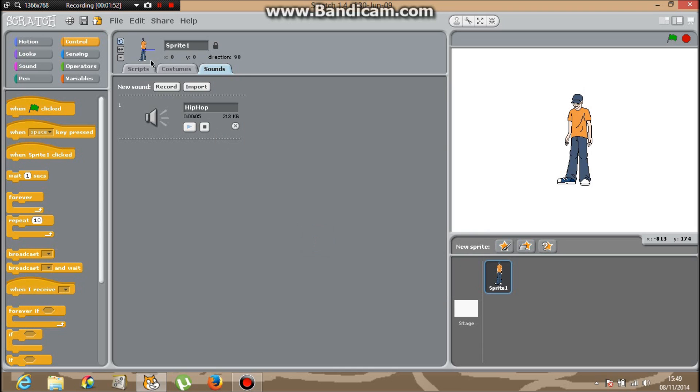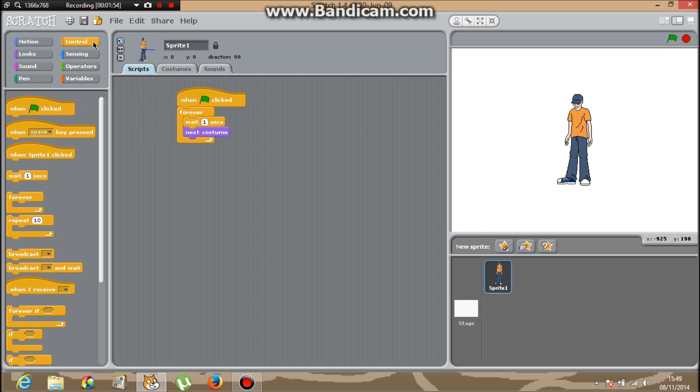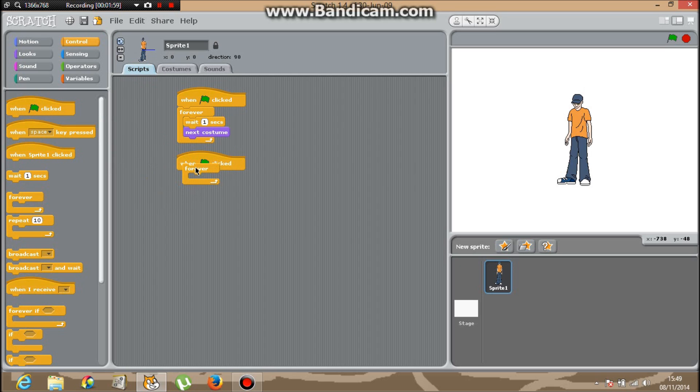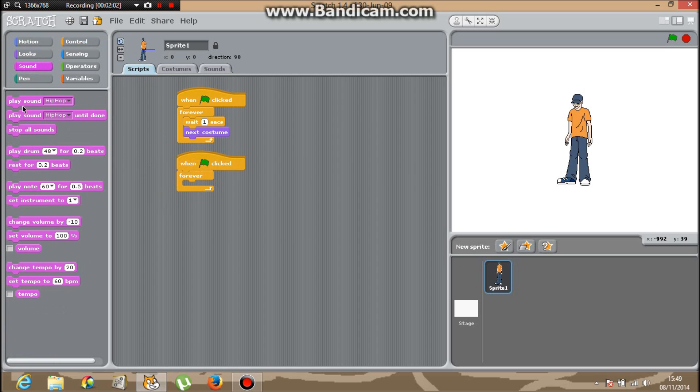I'm going to go back into Scripts, Control, and Forever. Then go into Sound and Play Hip Hop Until Done.